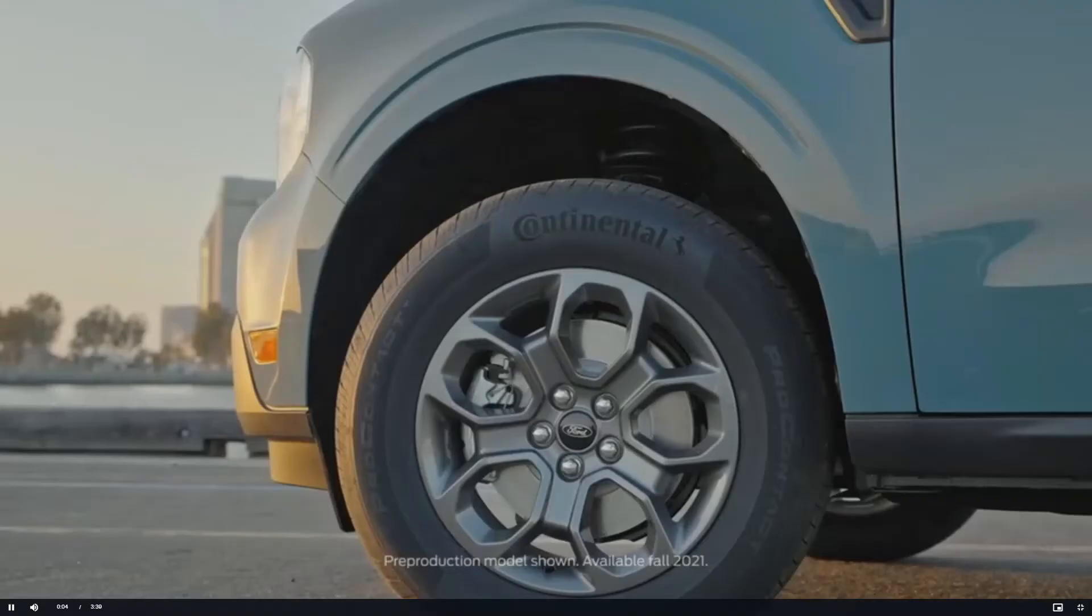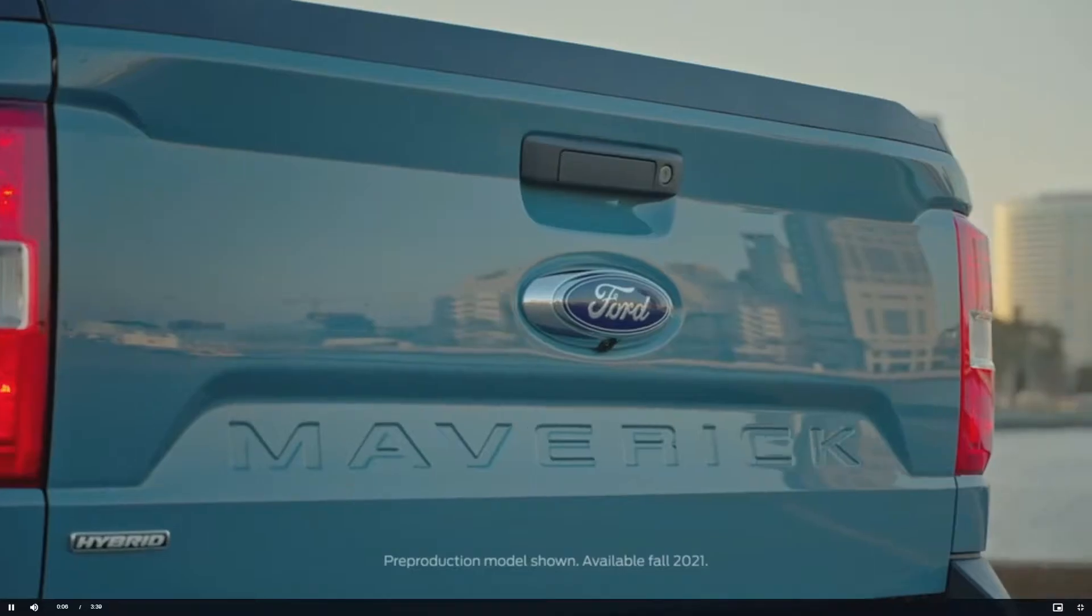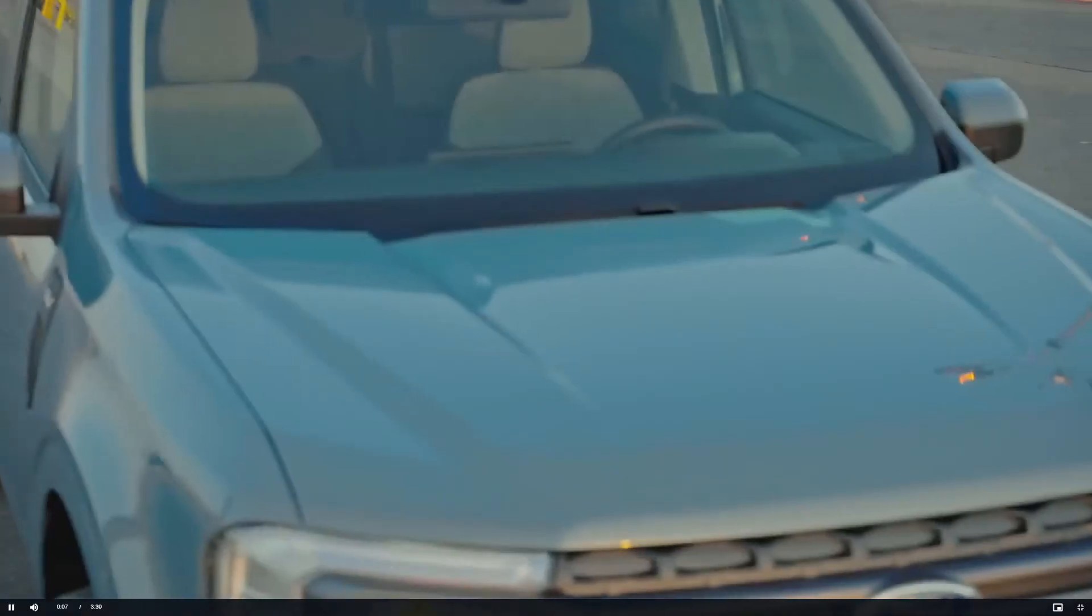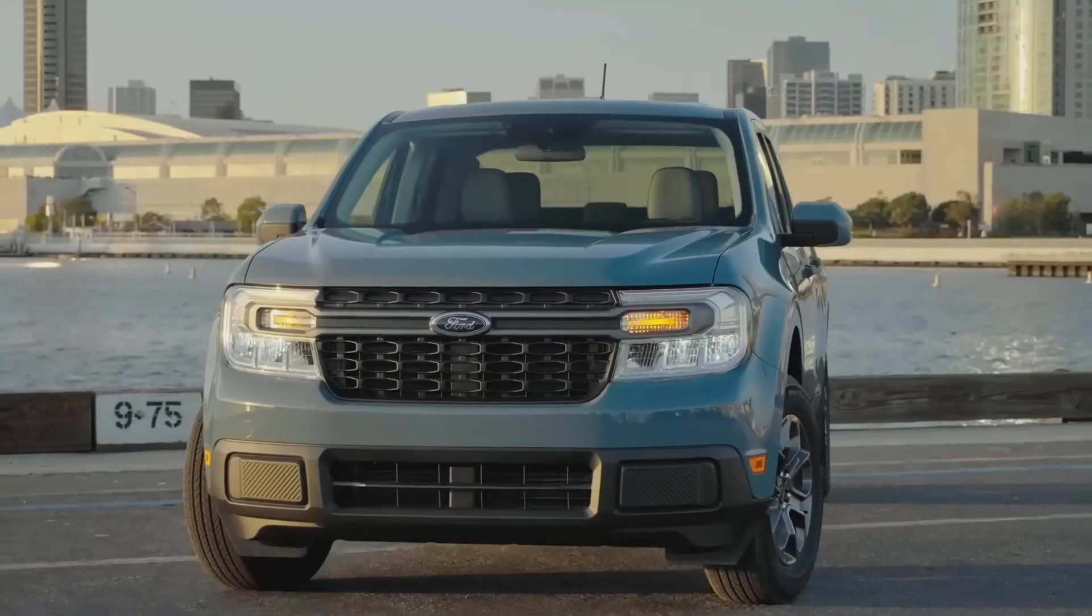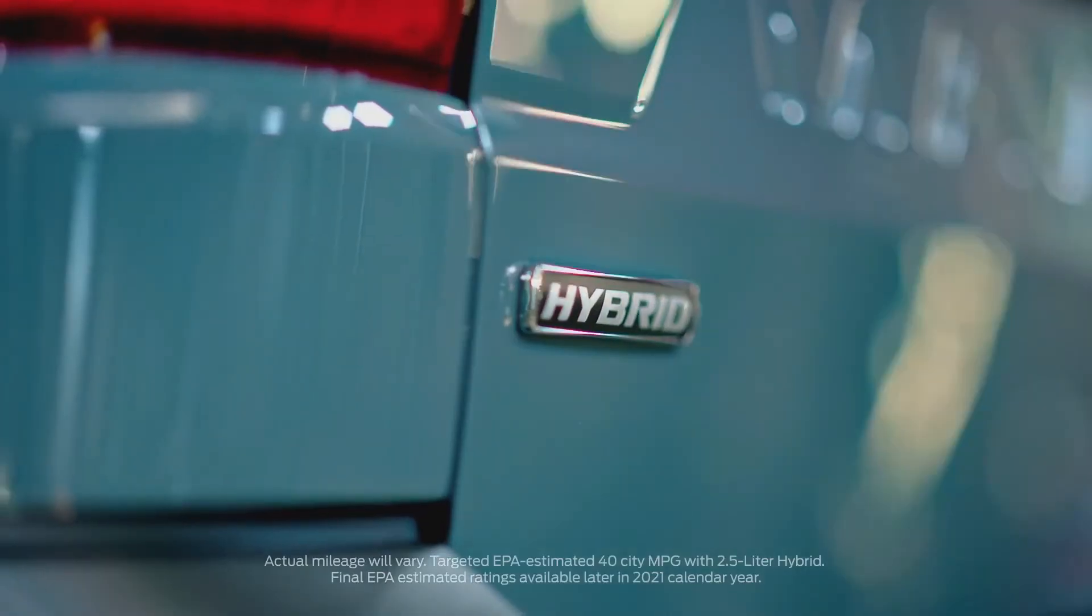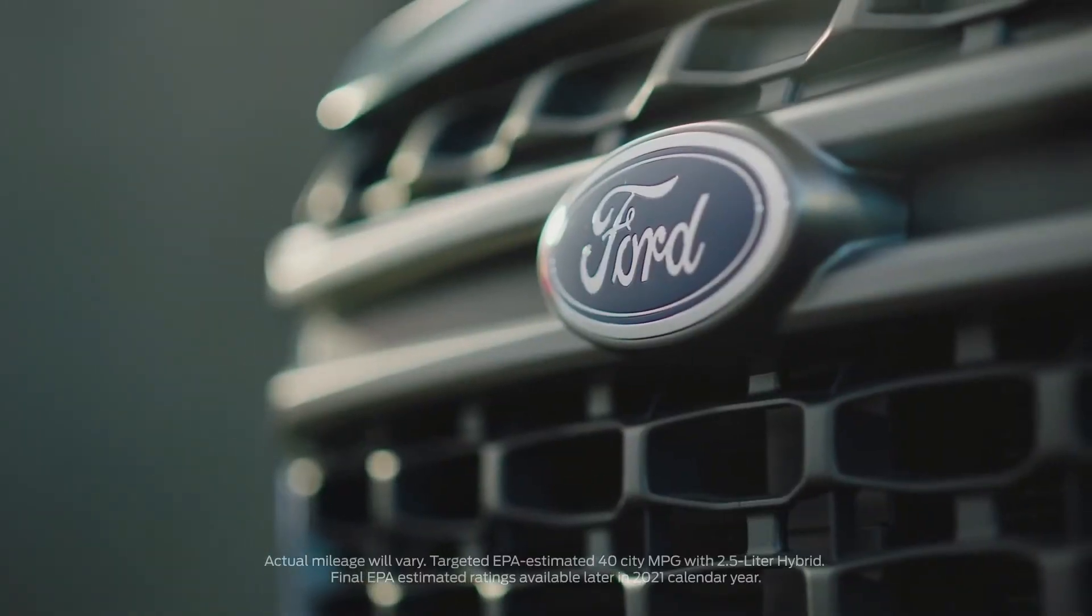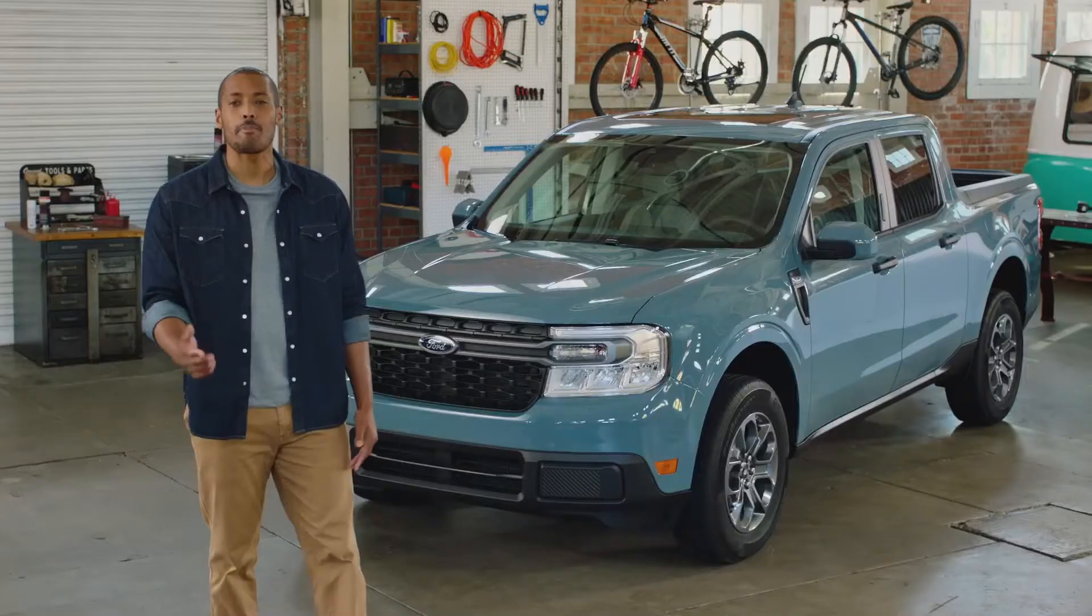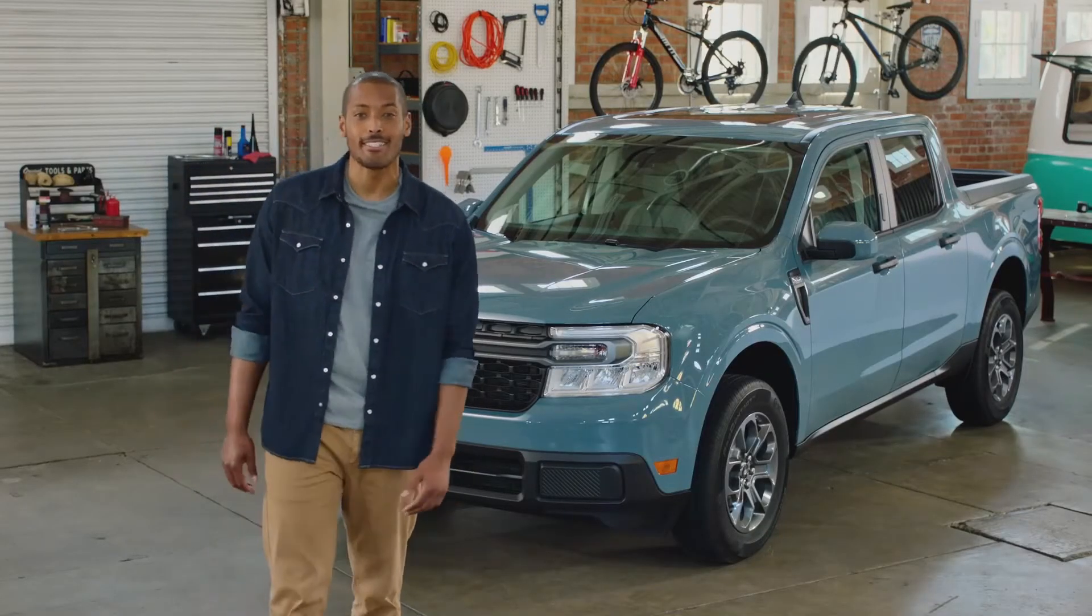It is a new kind of pickup: versatile and capable, built for makers and doers, stunningly fuel efficient and built Ford tough. It's the truck for people who never knew they needed a truck. Here's everything you need to know about the all-new Ford Maverick in just three minutes.